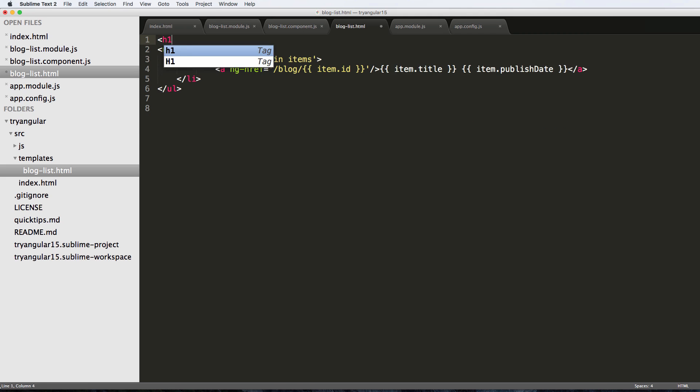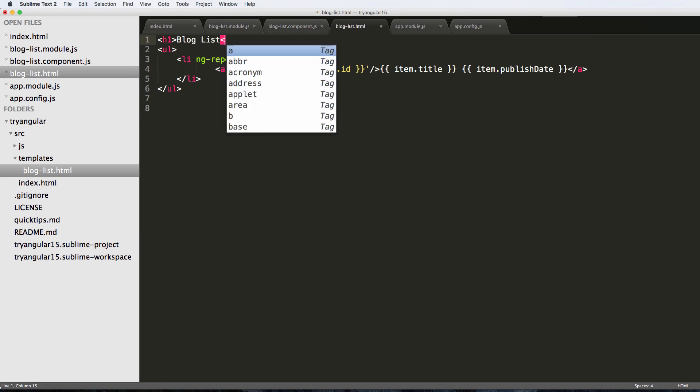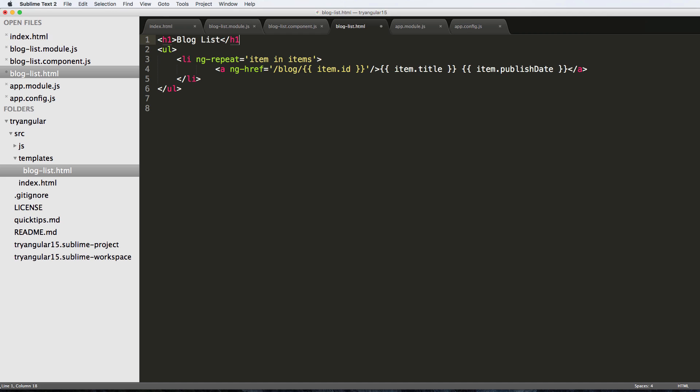I'm going to go ahead and get rid of this stuff right here and just say h1 blog list and close off the h1.